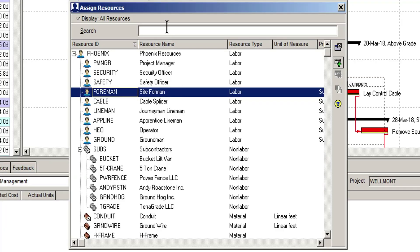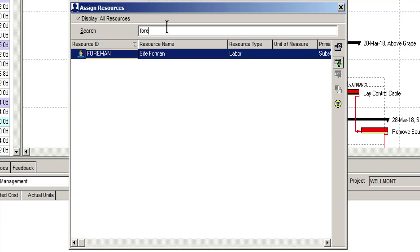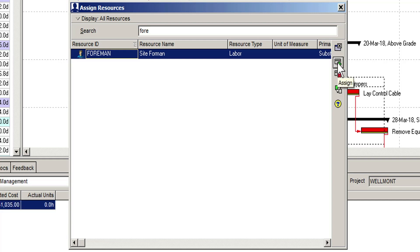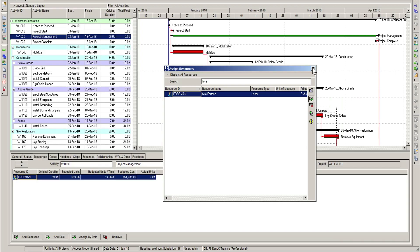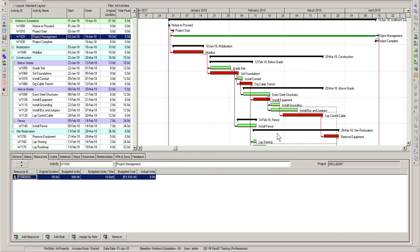In here, we can use the search field to find a particular resource. In this case, we start to type foreman in the search field. We click the assign button to add this resource to the activity. We can now click the close button to view the results of the assignment.